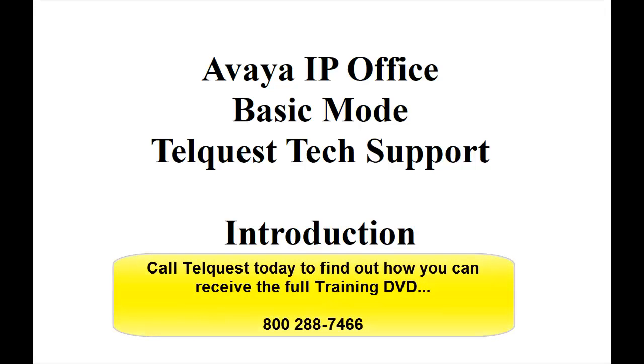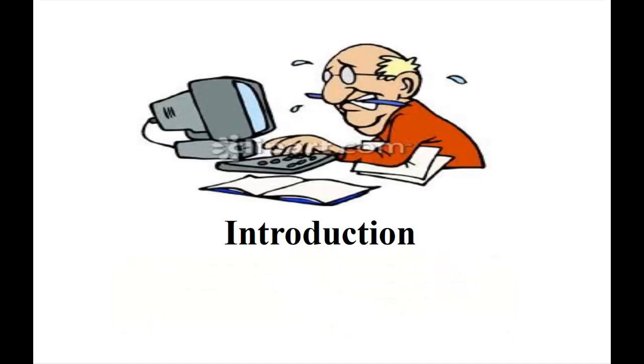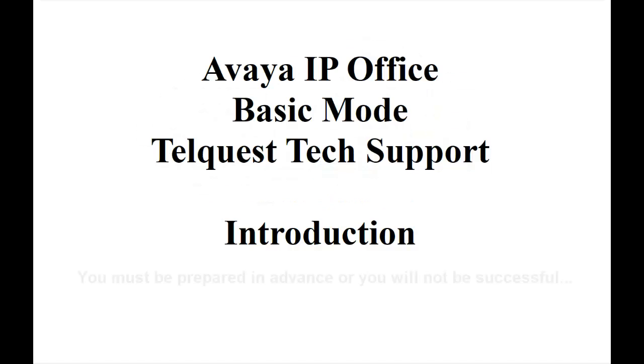Hi, this is Bill Hayhurst from TelQuest Tech Support. I put together this training DVD to help you understand how to program the IP Office basic mode. In order for you to be qualified for tech support, you are required to go through this training DVD actively. That is, set up your own KSU and go through each of the programs individually.